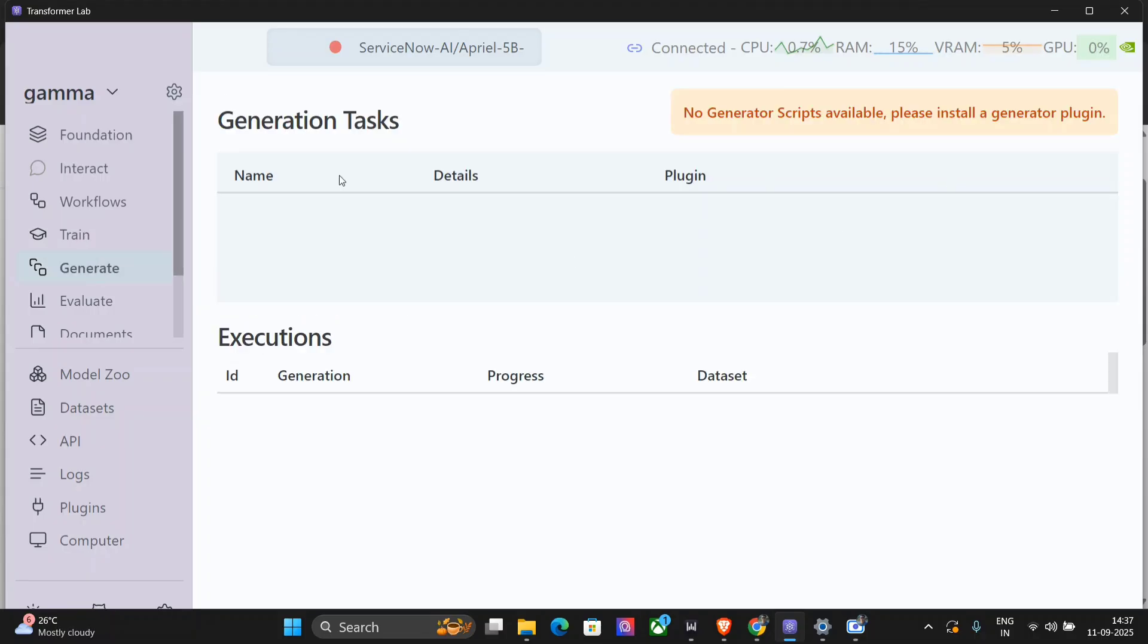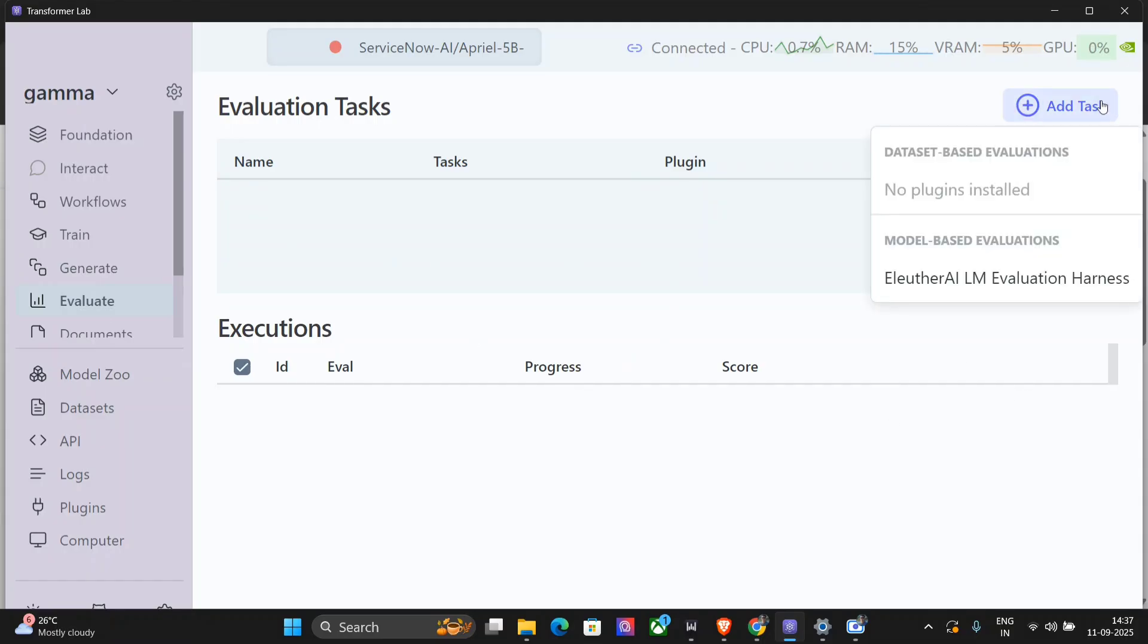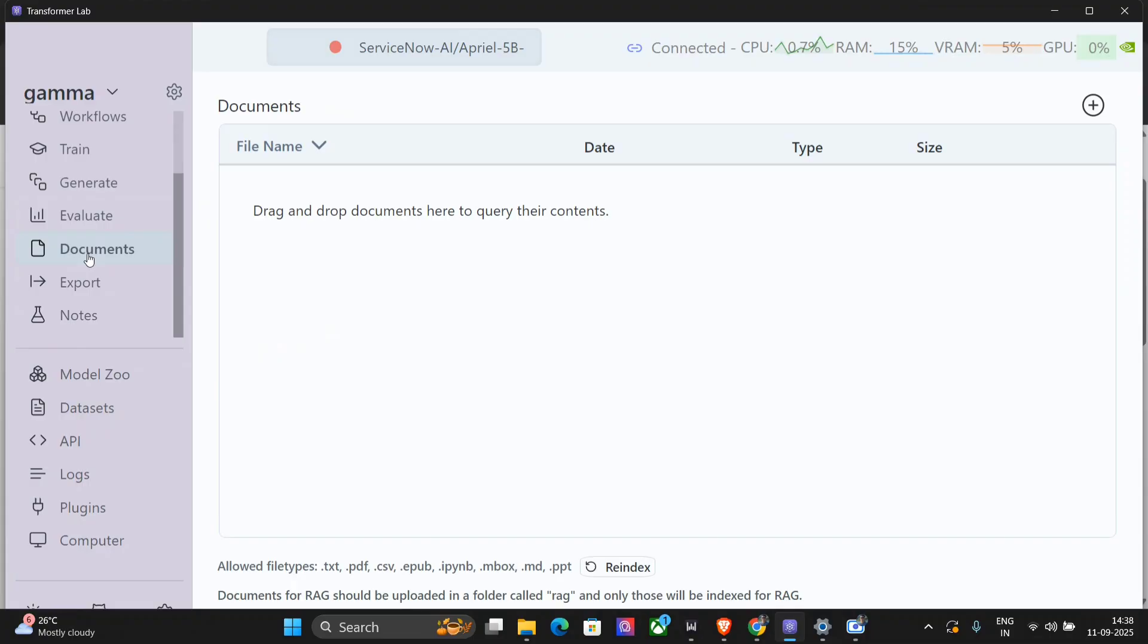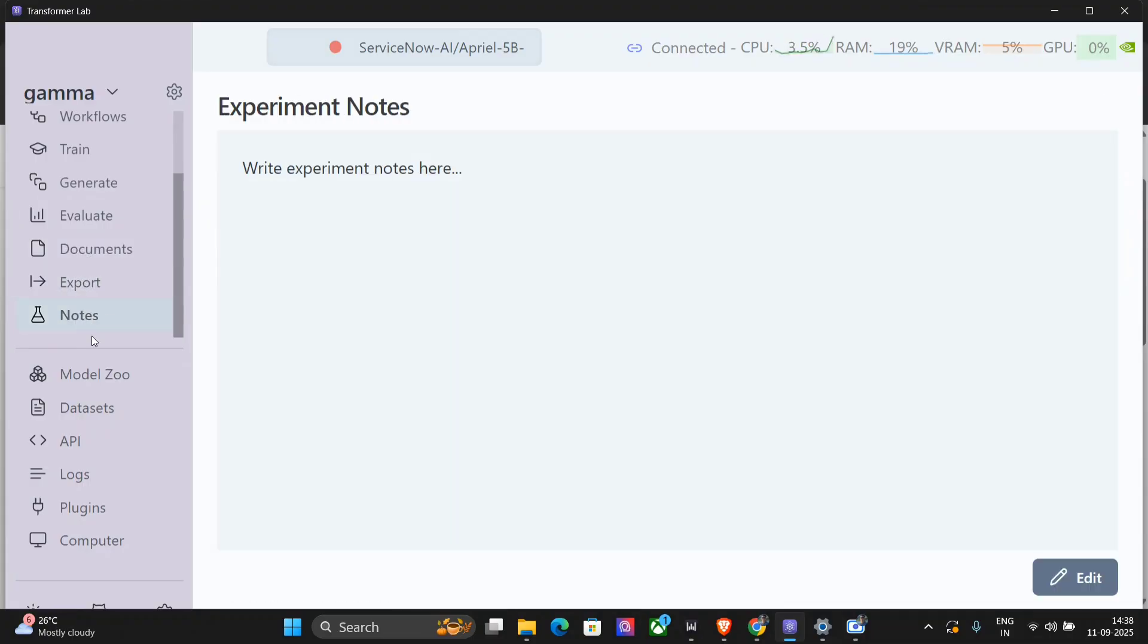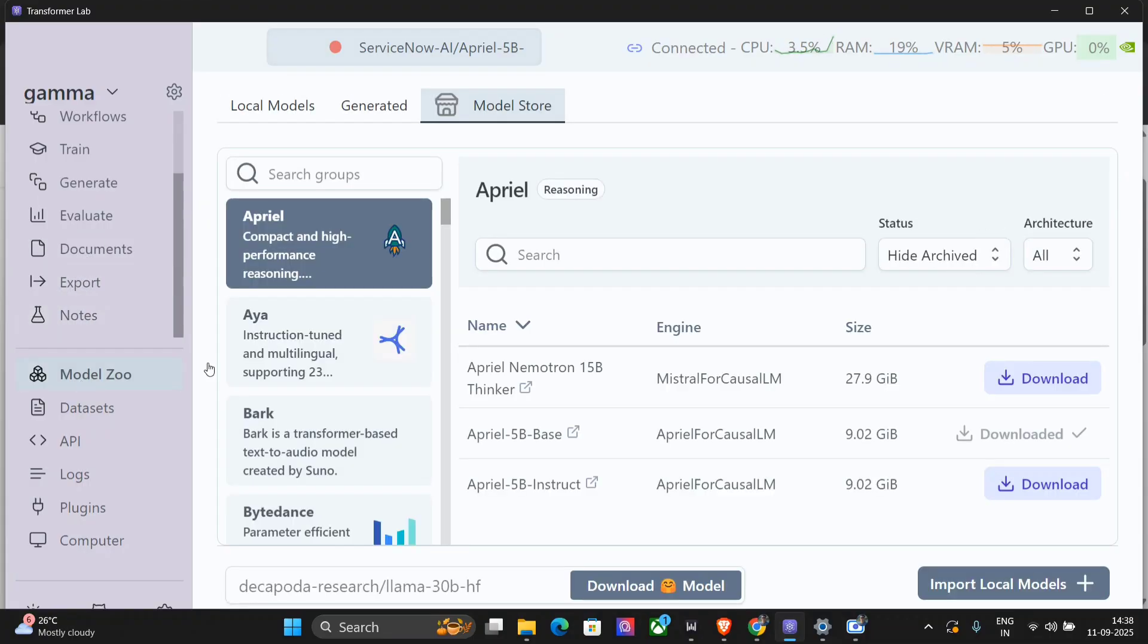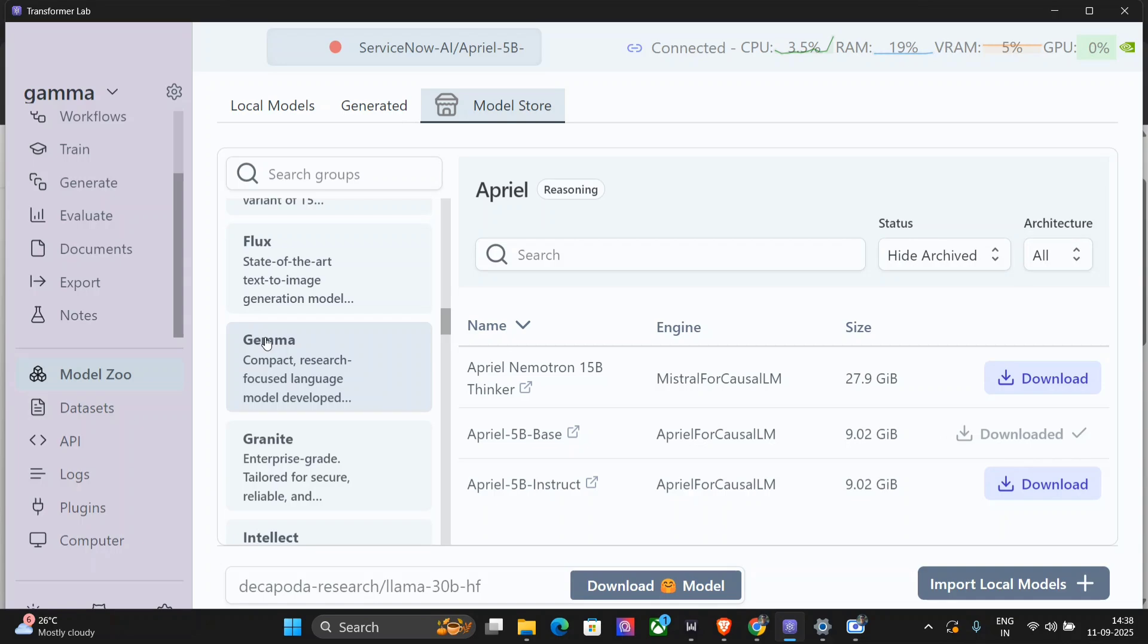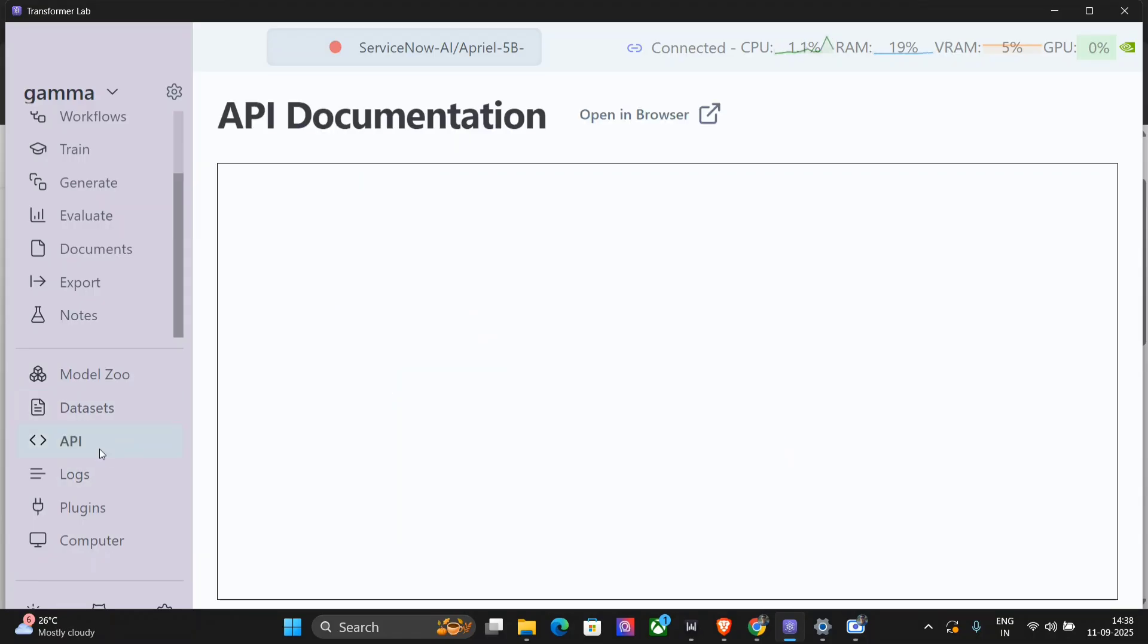You can also go for generation tasks, you can also evaluate your model, add tasks, evaluate models, documents and whatnot. Export tasks, notes are present too. This is the model zoo where you can download any model from Hugging Face in your local system without Ollama. Datasets we have already seen. You can also have API documentation, logs, plugin, computer, etc.